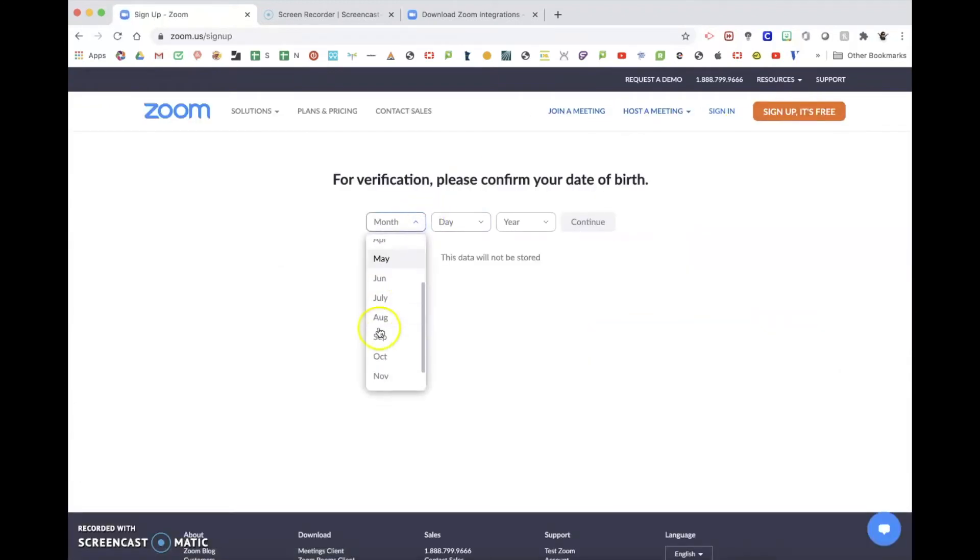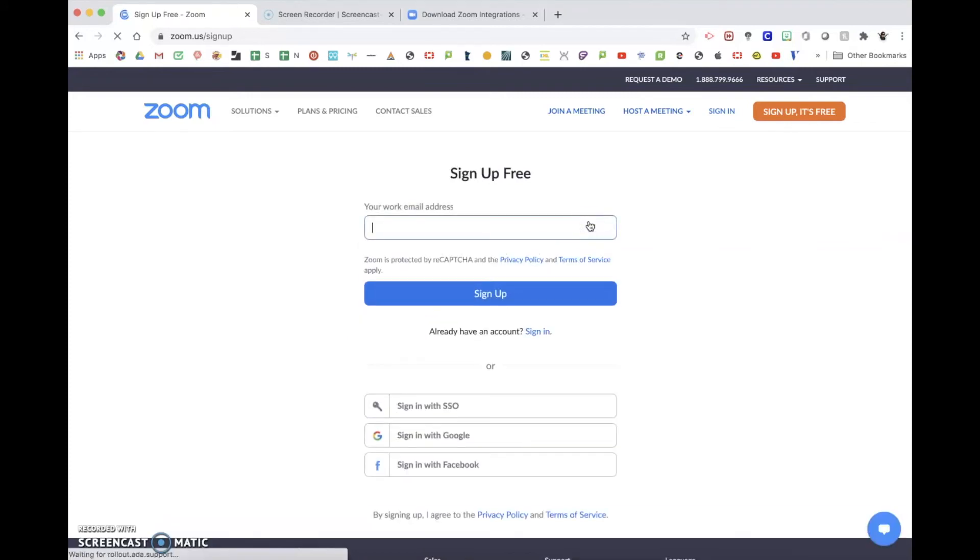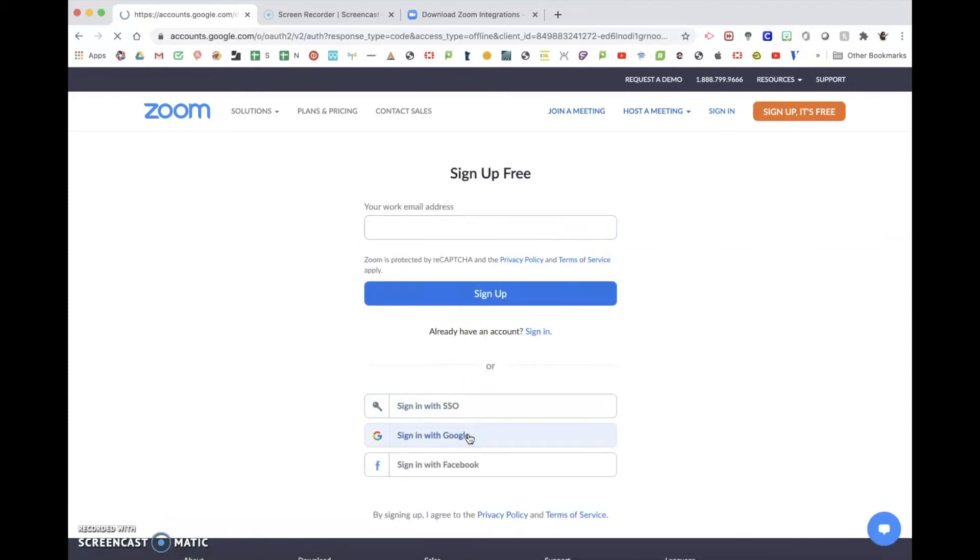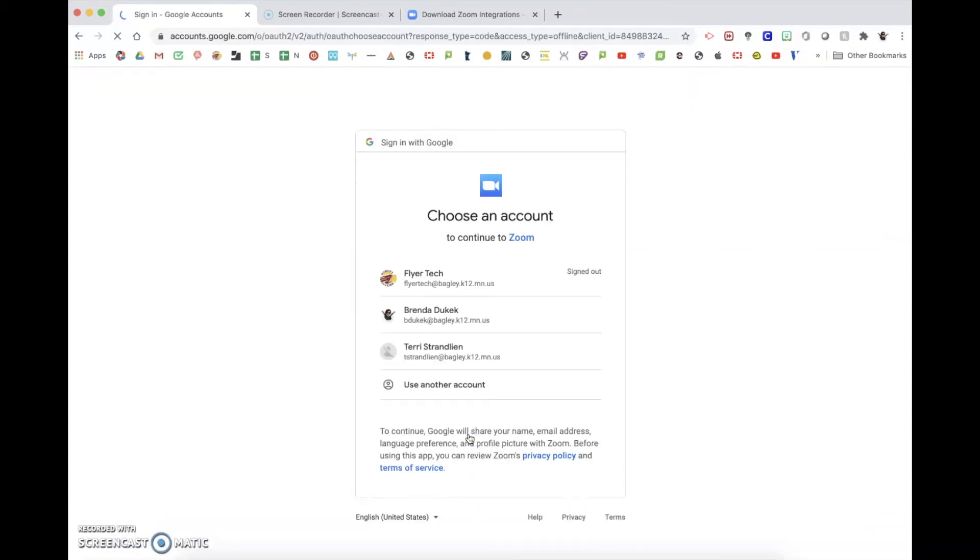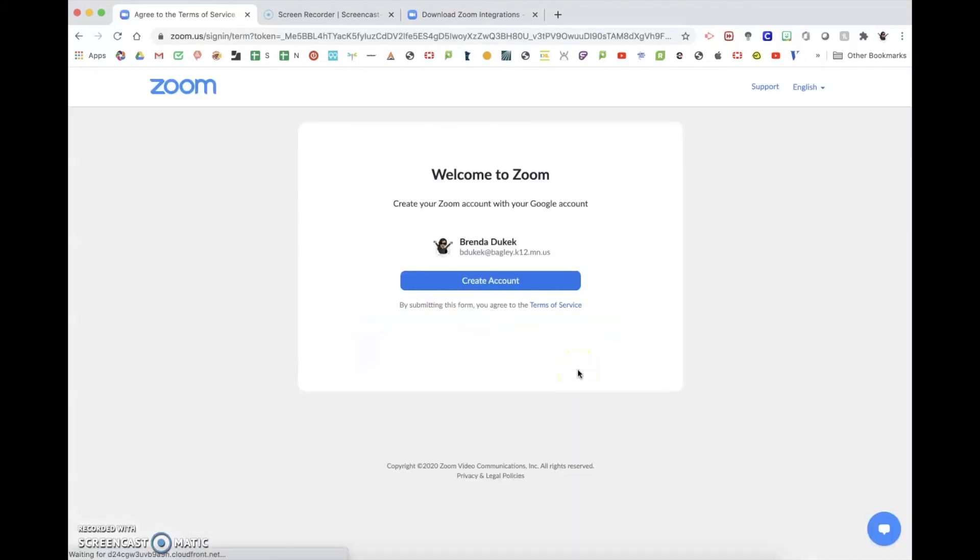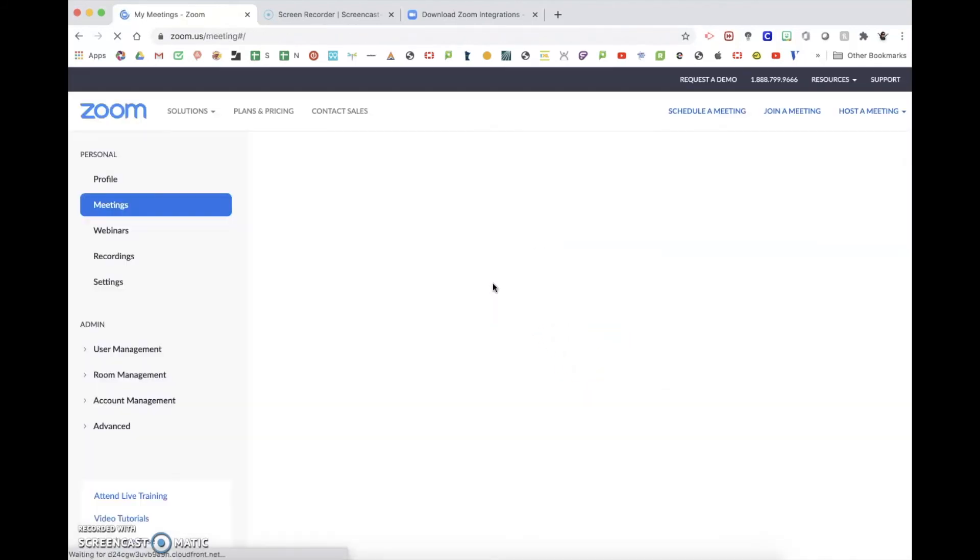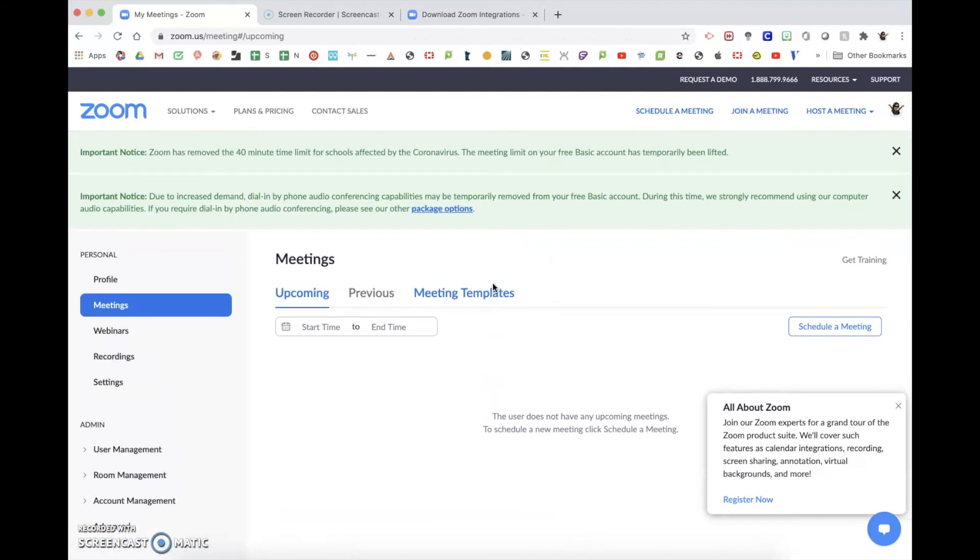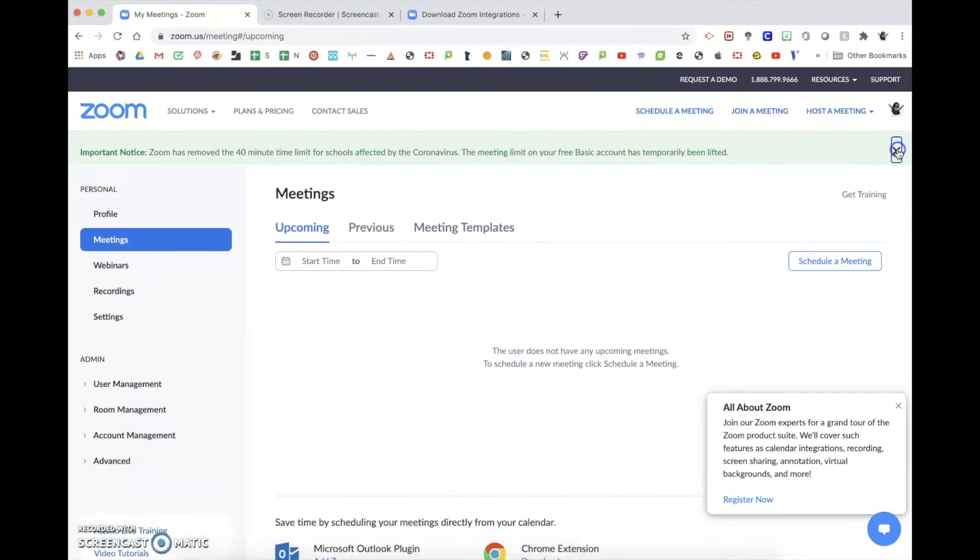Click your birthday and sign in with Google. Create your account and voila, your Zoom meetings should continue.